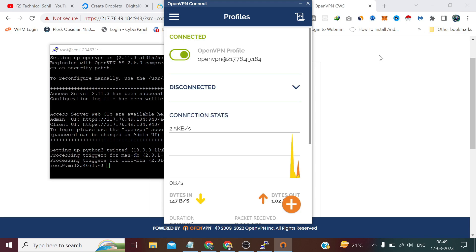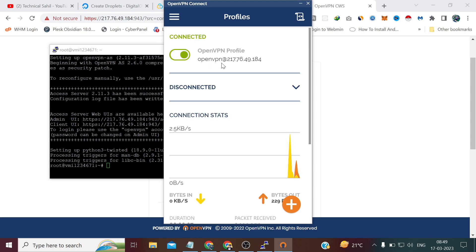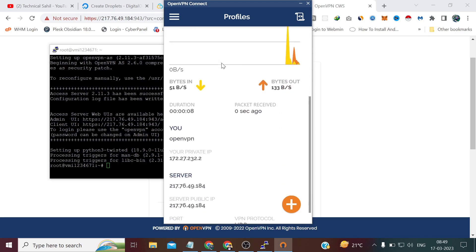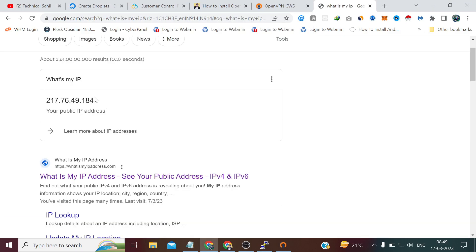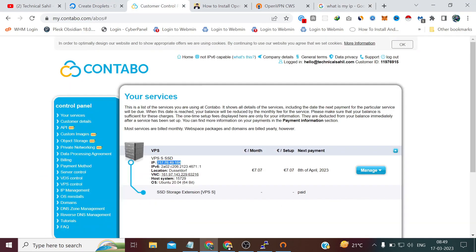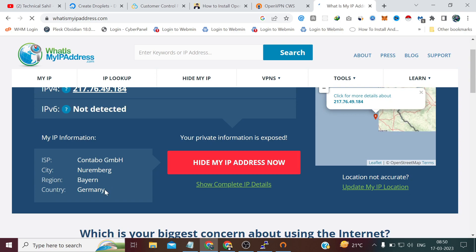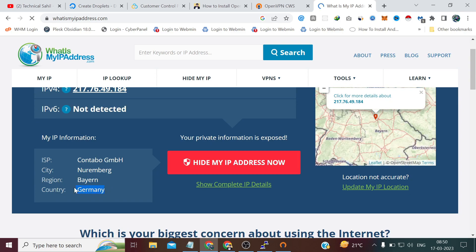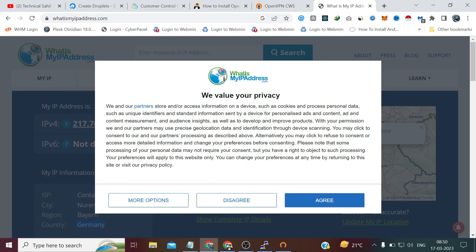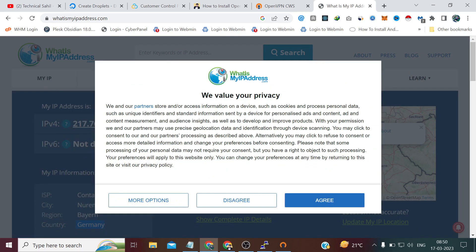As you can see our VPN has been connected. You can see my IP is the same as this IP and my location is Germany. So that's all for this video. Thanks for watching.